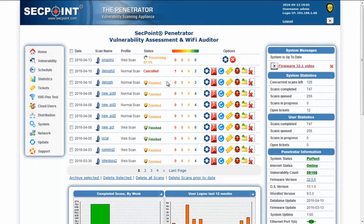Hi, and welcome to Penetrator Firmware 32.5. This is Pierrot, Technical Director of Zepoint, introducing the new features of Penetrator.